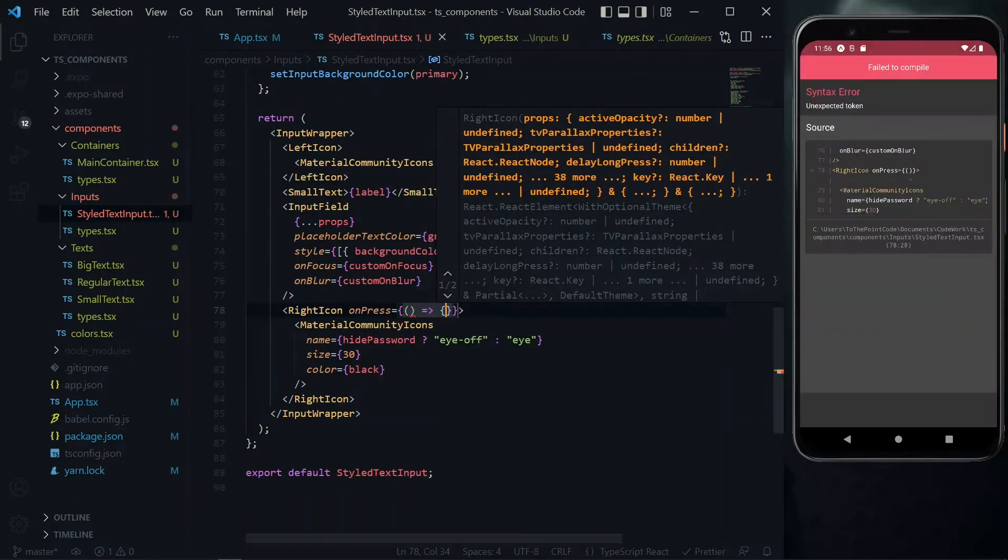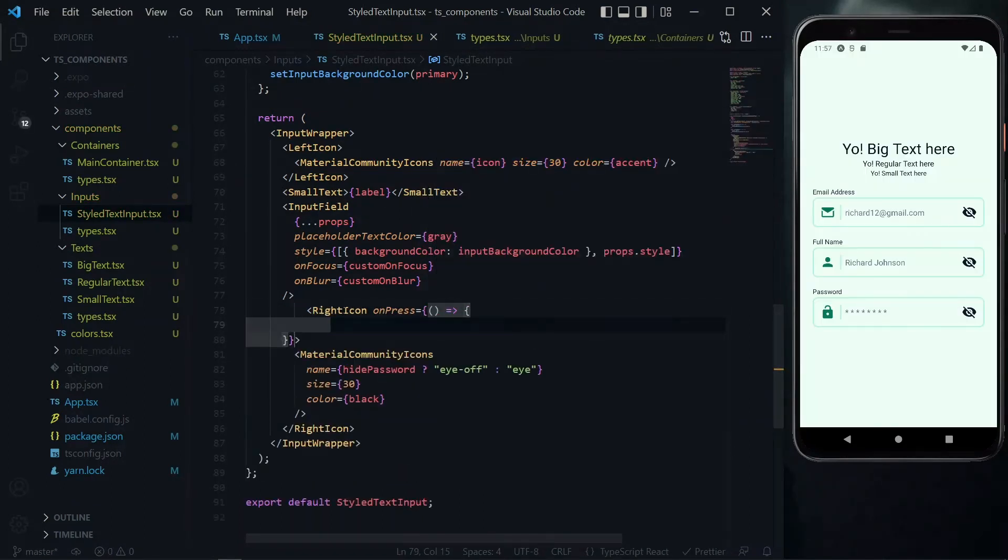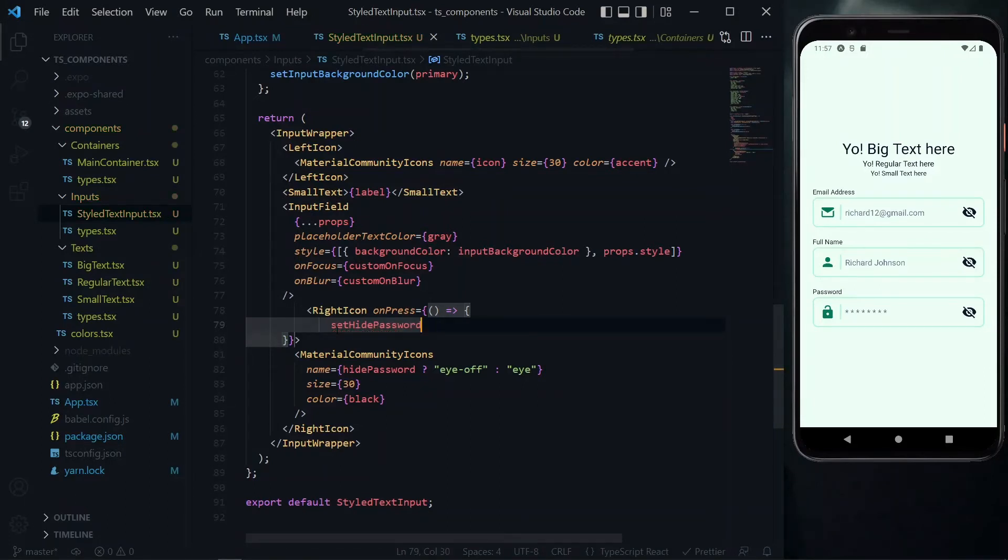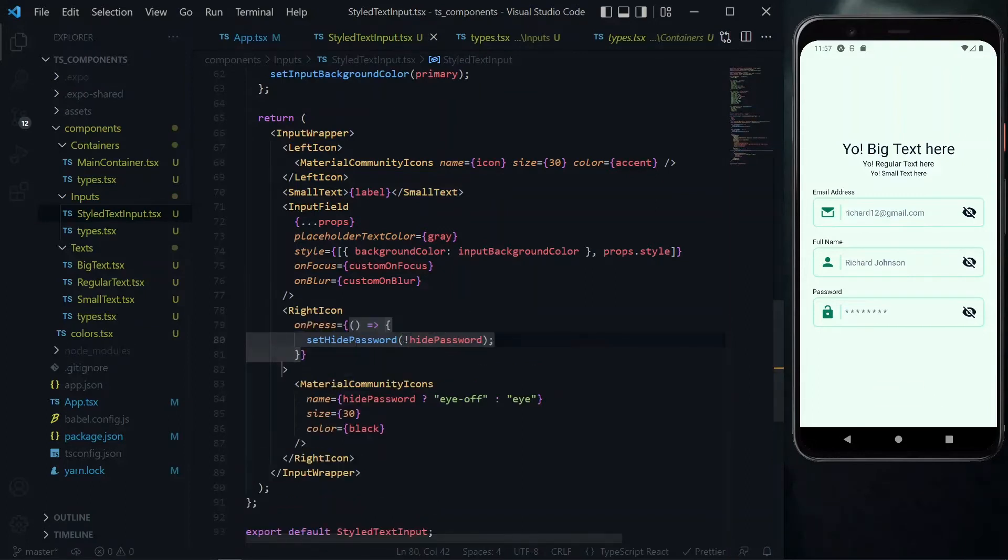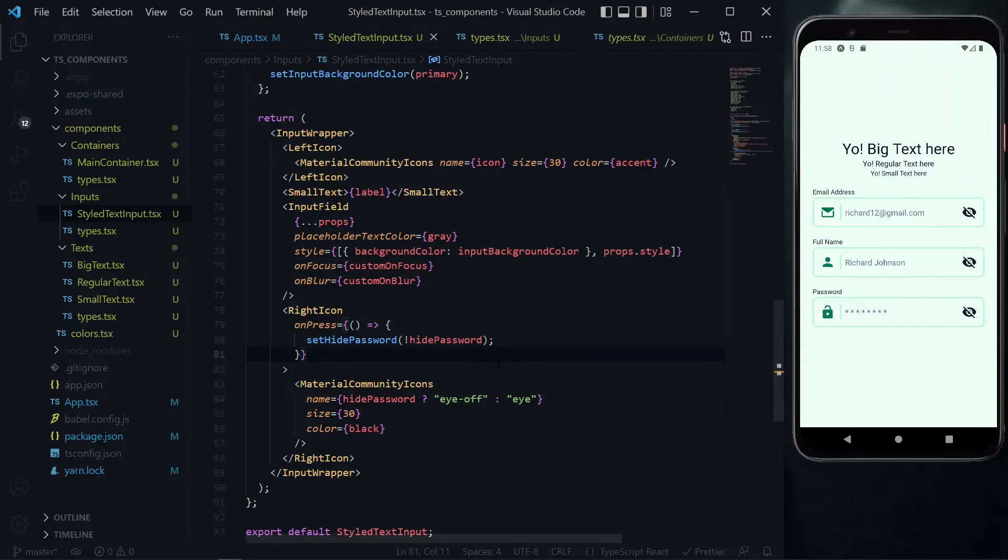To be able to toggle the value of the hide password we'll pass an on pressed property to the right icon. This will be a function and in the body of the function we'll call the set hide password. For the argument we'll pass the hide password value but in this case we'll negate it so that the value will be toggled.